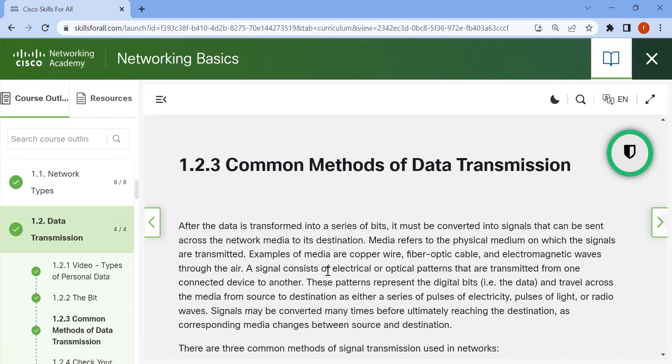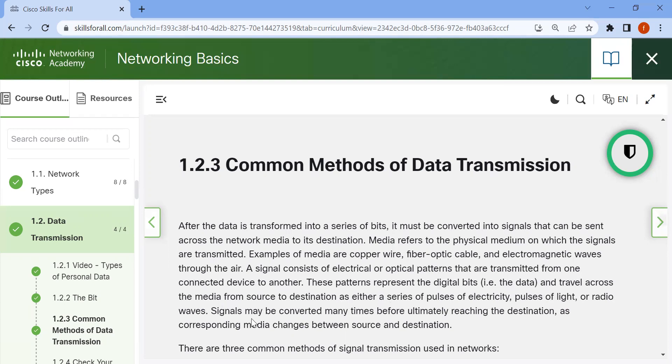A signal consists of electrical or optical patterns that are transmitted from one connected device to another. These patterns represent the digital bits and travel across the media from source to destination as either a series of pulses of electricity, pulses of light, or radio waves. Signals may be converted many times before ultimately reaching the destination as corresponding media changes between source and destination.